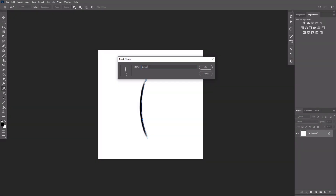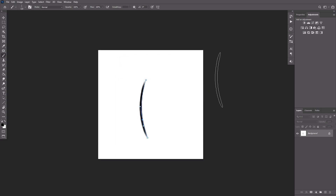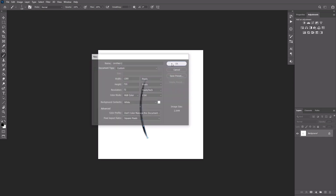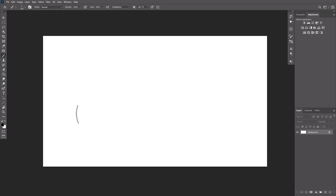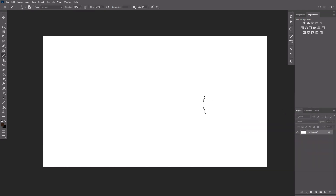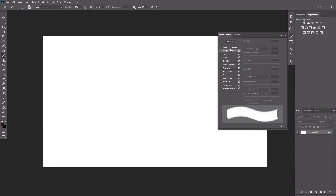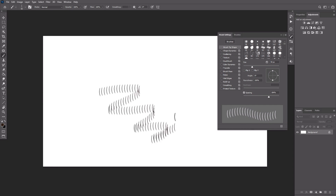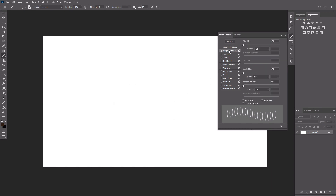To turn it into a brush, go to Edit > Define Brush Preset. Name it Beard Temp and press OK. Create a new file with larger dimensions — here we're going to test and adjust the settings of our brush. Set the background and foreground colors to two example colors of a beard. Press F5 to open the Brush Settings panel. In the Brush Tip Shape section, adjust the size and spacing. In the Shape Dynamics section, adjust Size Jitter and Angle Jitter.